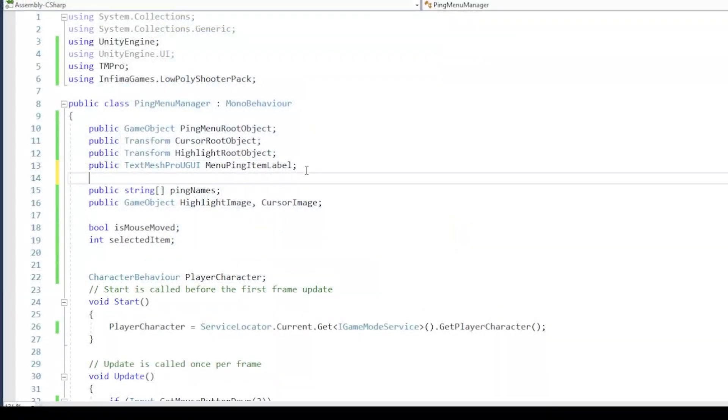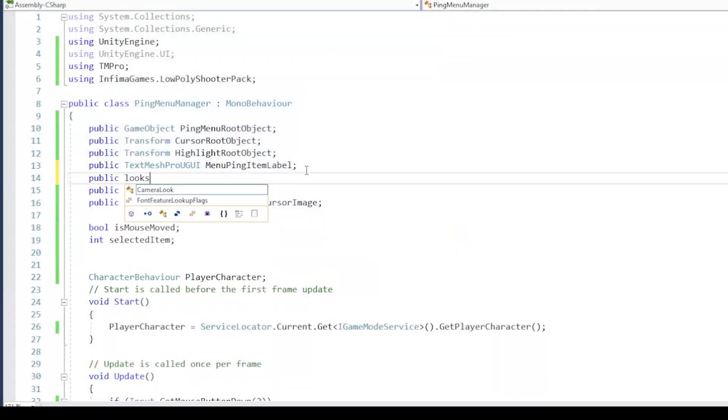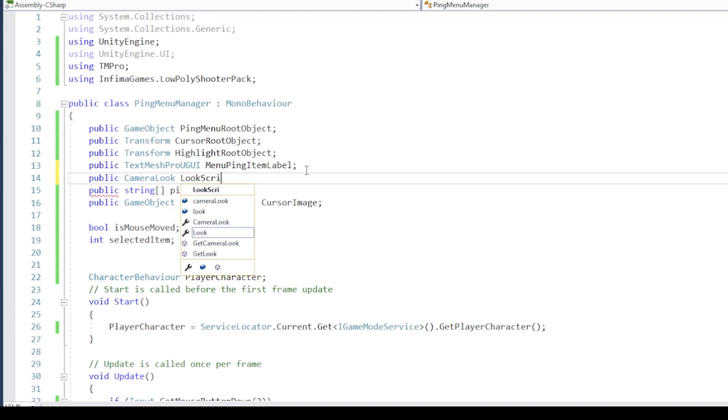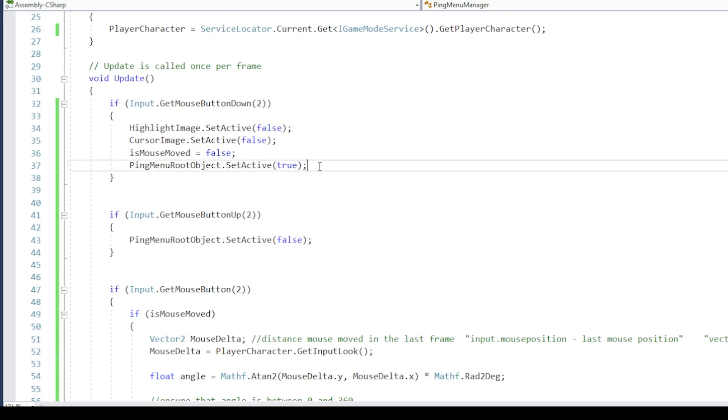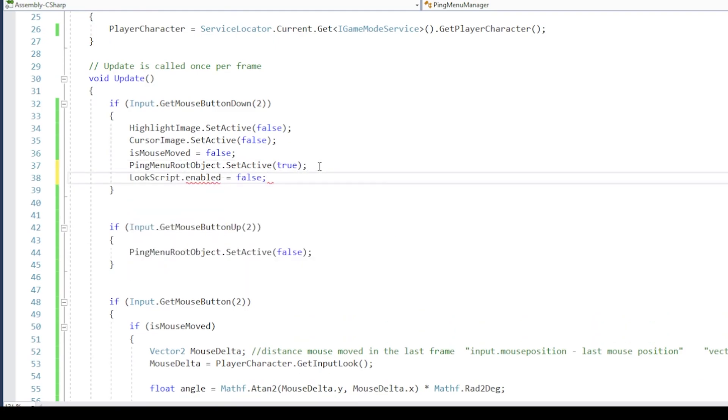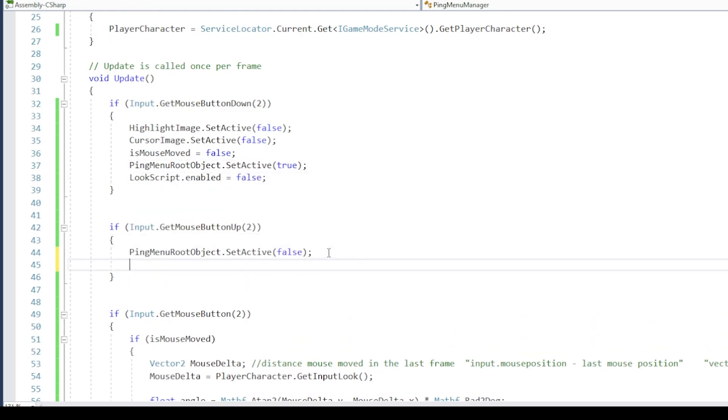Next, when the ping menu is open, let's disable the script which makes the camera rotate. We simply need a reference for this script, disable it on mouse wheel down, and re-enable it on mouse wheel up.